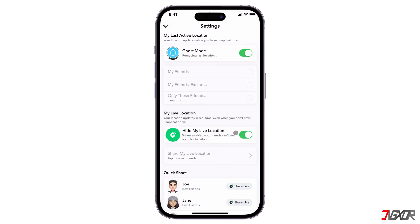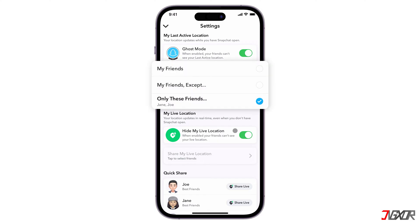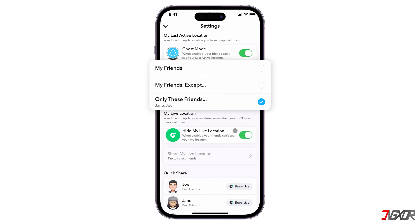Once you turn on Ghost Mode, nobody can track your location through the feature. You can switch it on indefinitely or through the next 3 to 24 hours. The feature also offers to keep SnapMap on for just your friends.